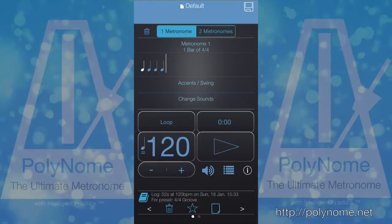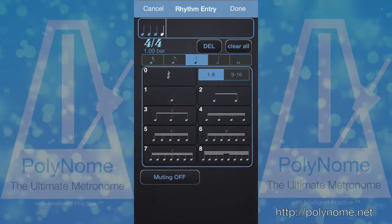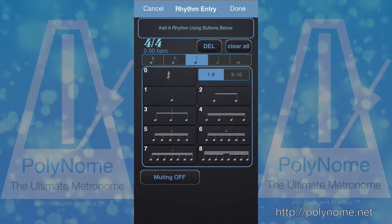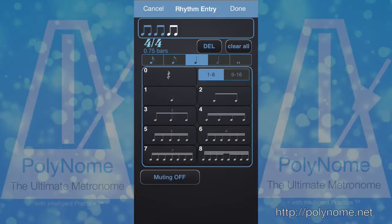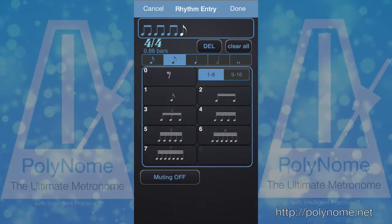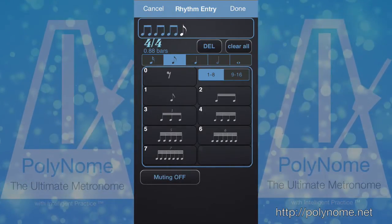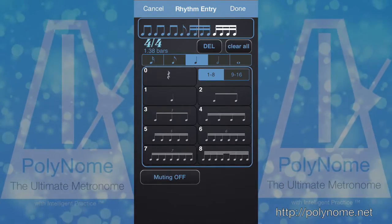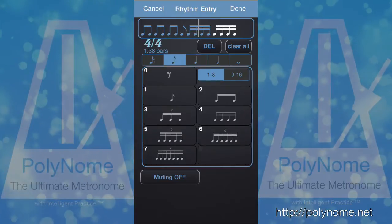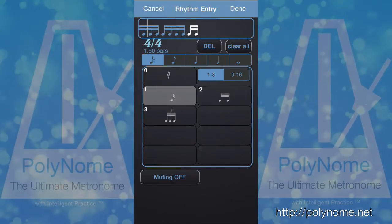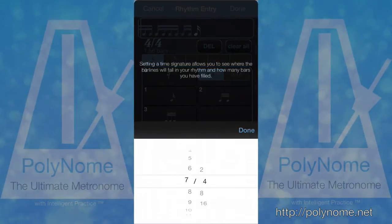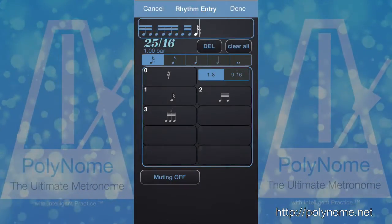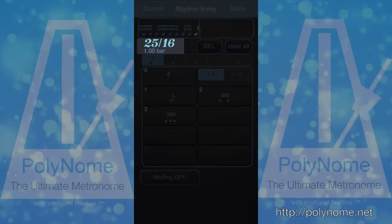So let's enter that in Polynome. Click on the rhythm, clear all. First we want 7/8, so I'm going to add three lots of two groups of eighth notes and then a single eighth note. That's 7/8, and then I want two quarter notes of sixteenth notes. And finally three sixteenth notes. If I change the time signature to 25/16, there we have it — it tells us that's one bar of 25/16. Hit done.